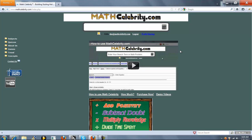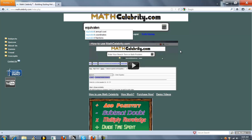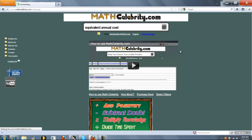This is the Equivalent Annual Cost video from MATHCelebrity.com. To get there you can type Equivalent Annual Cost.